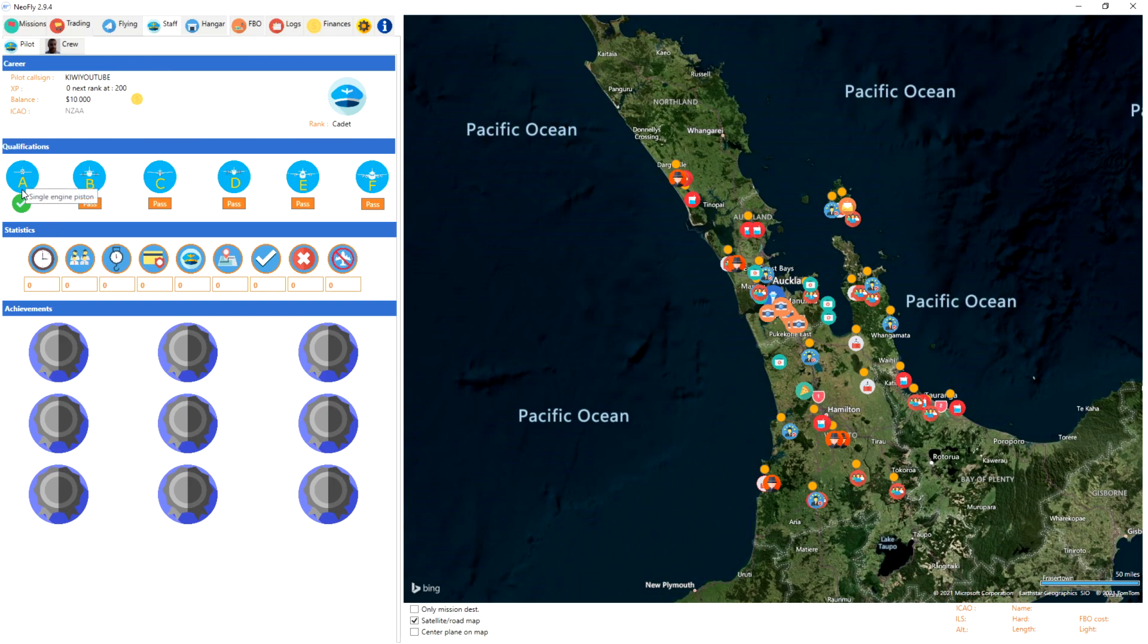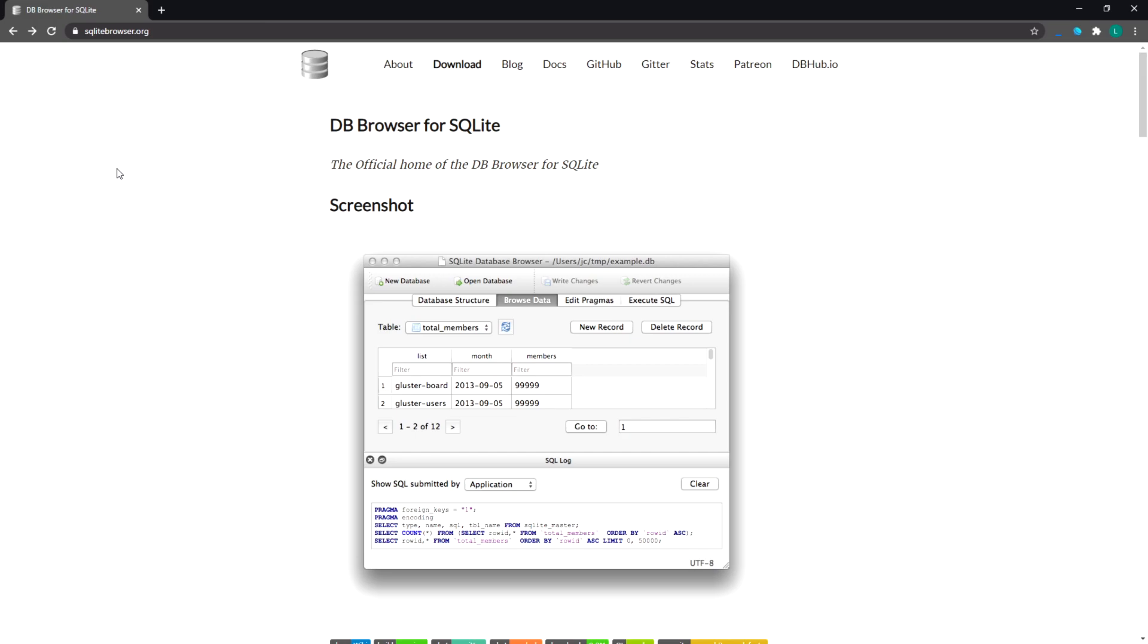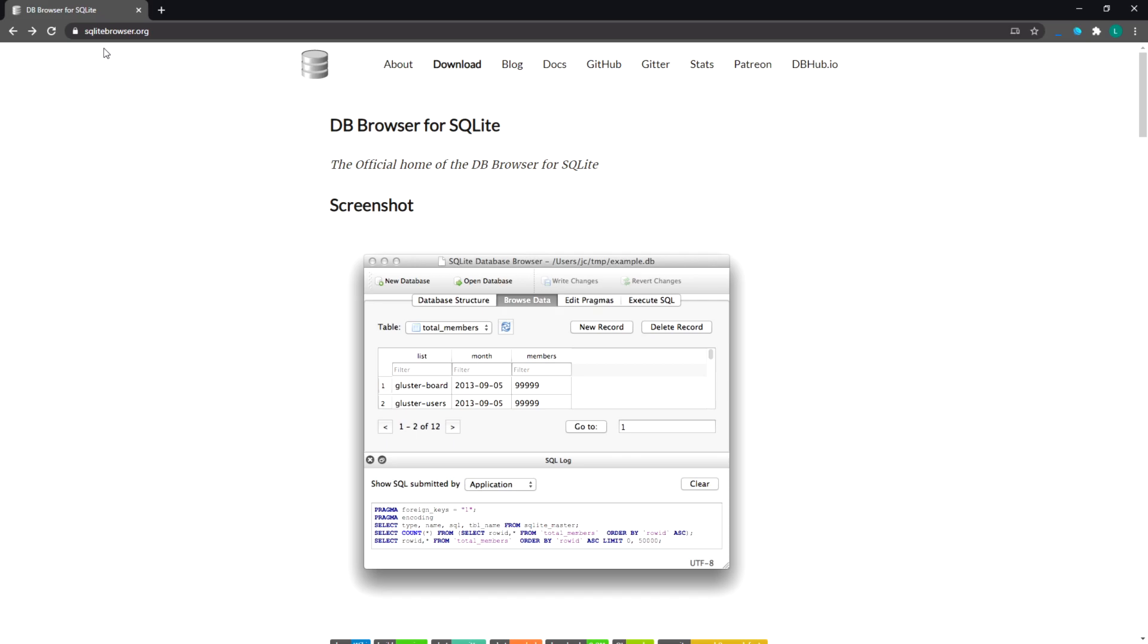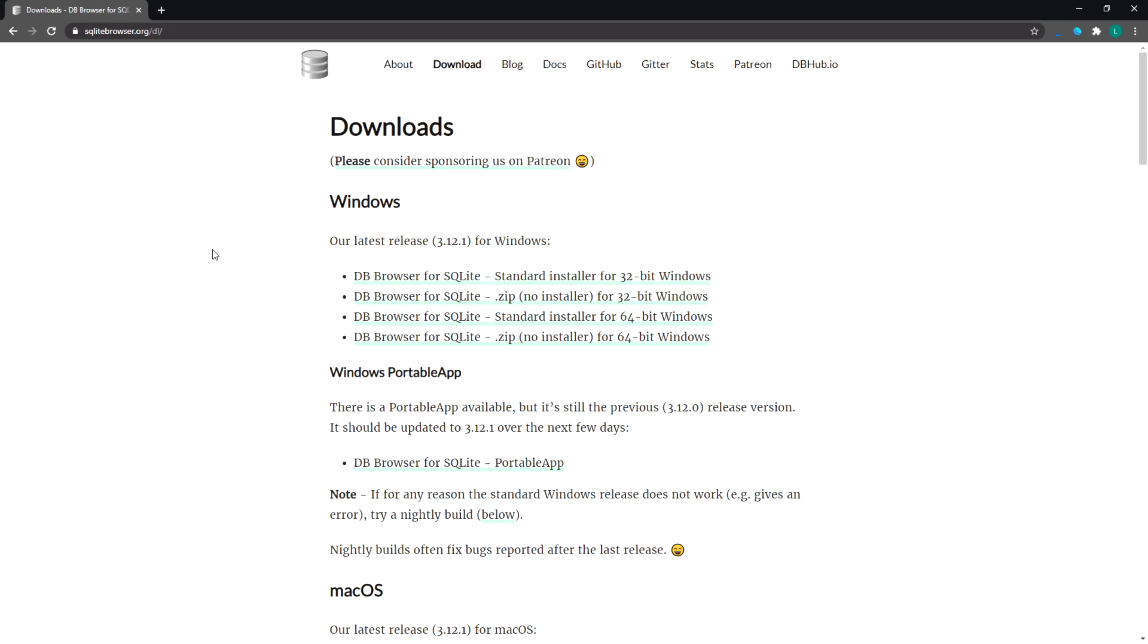If we go in the hangar, we've got a Cessna 152, and if we go into staff you can see we only have our single engine piston type rating. What I'm going to do is show you how to download what program you need to use and how to use the program that's going to allow you to adjust these to give you a bit of a head start if that's what you want to do. Let's jump into a browser.